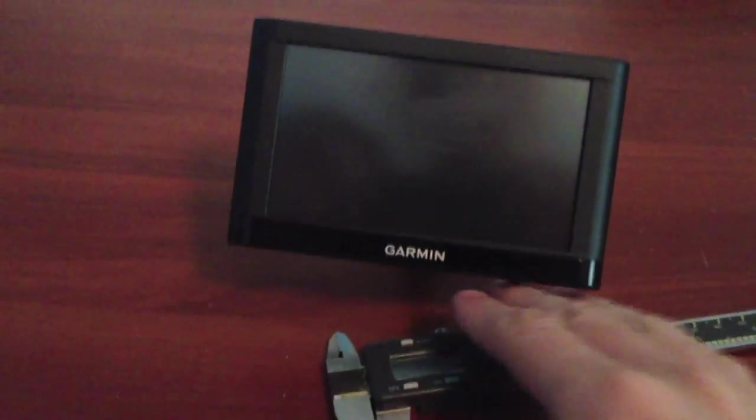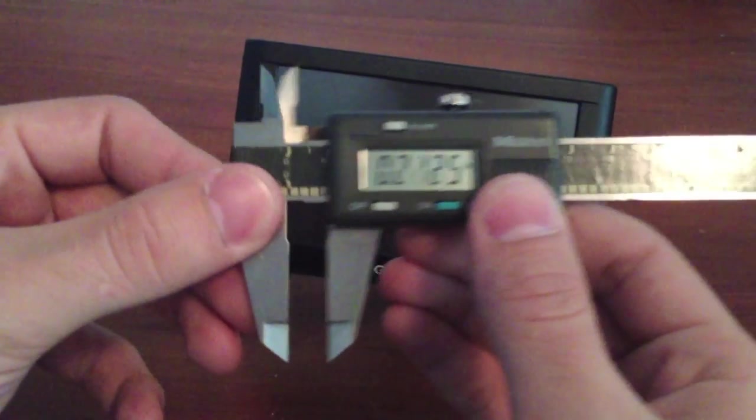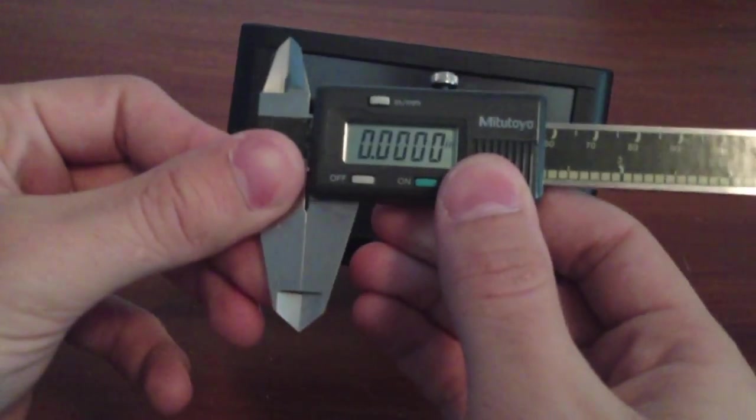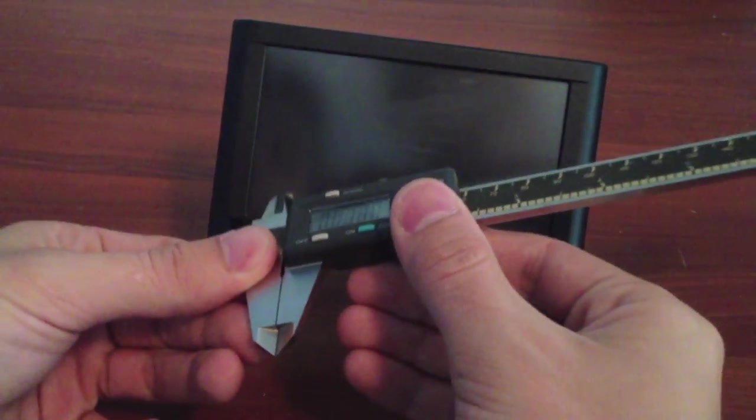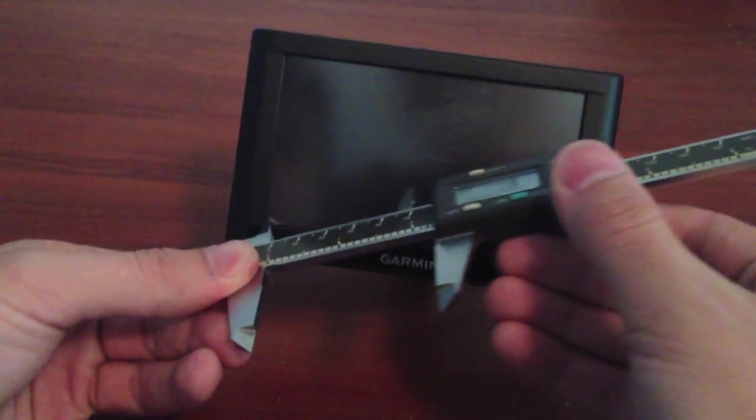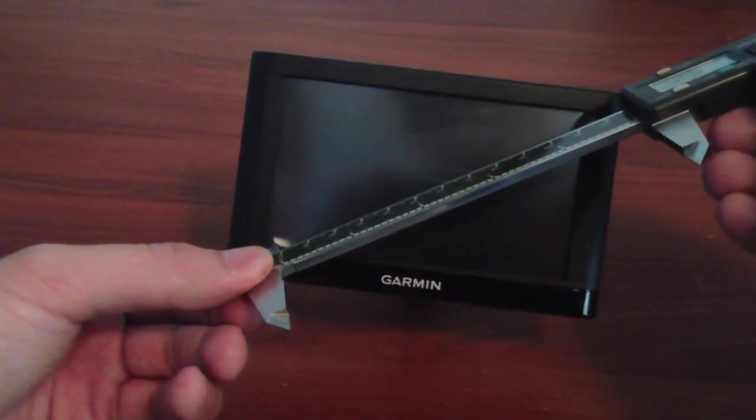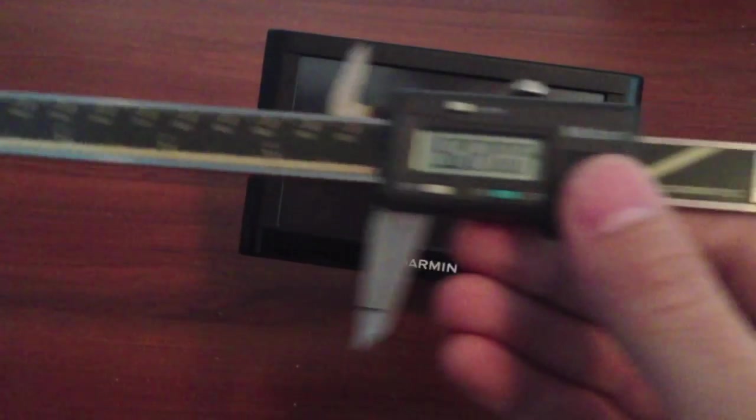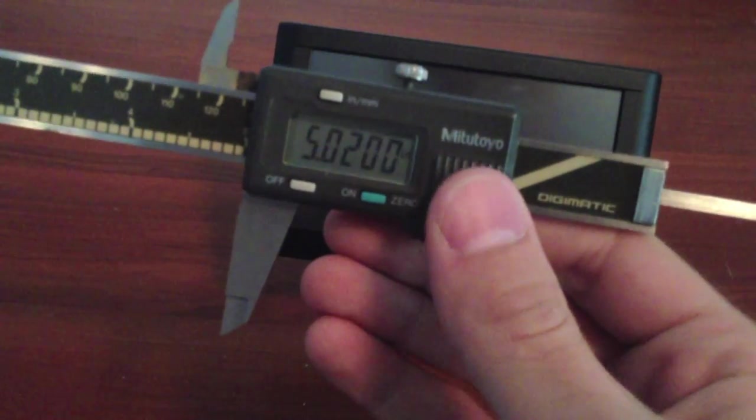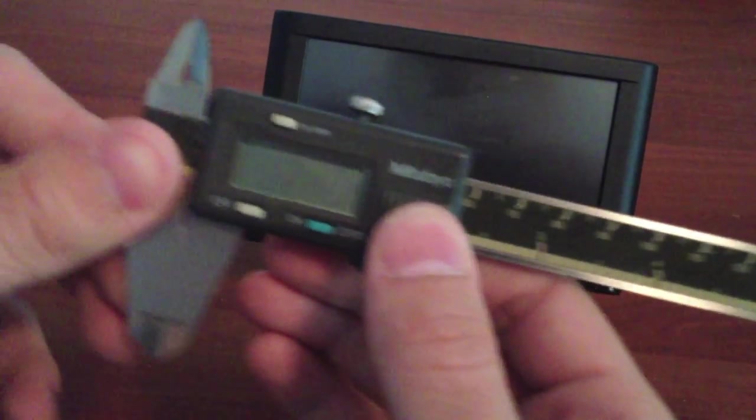Now we're going to measure the screen size of this 5-inch GPS unit. We do that by turning the calipers on, verifying they've been calibrated. Now we're going to measure from one corner to the diagonal corner opposing it, and we get 5.02 inches. All right, pretty good.